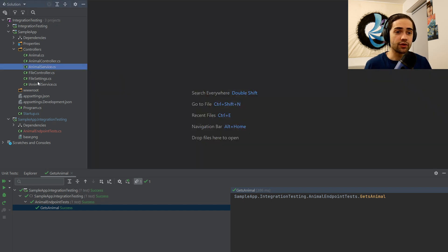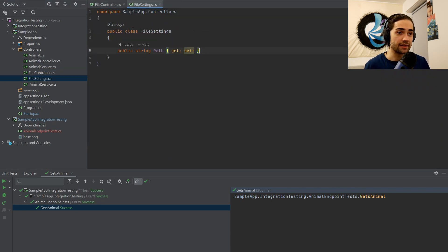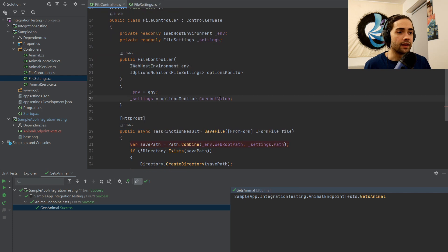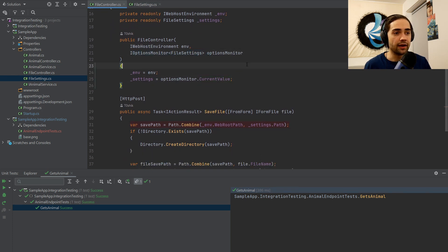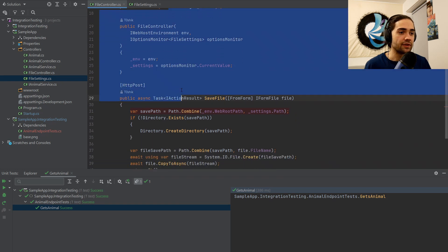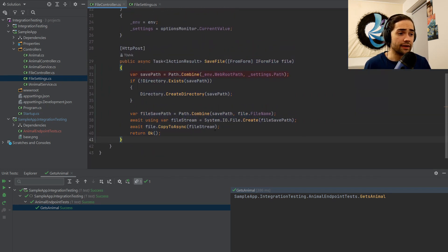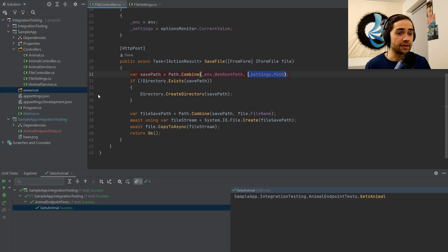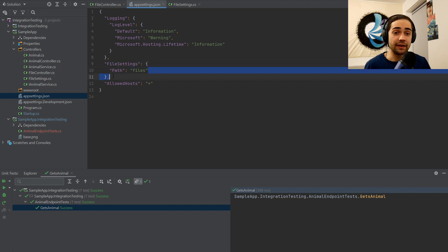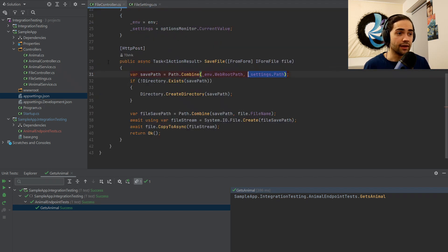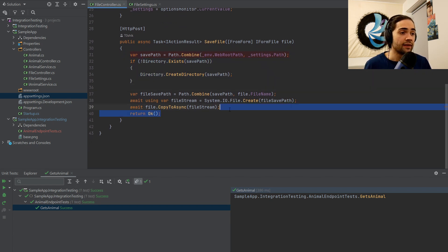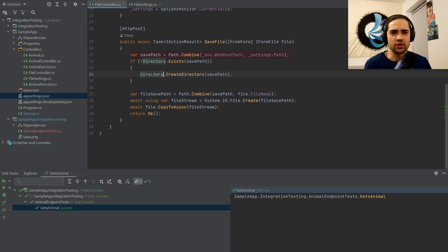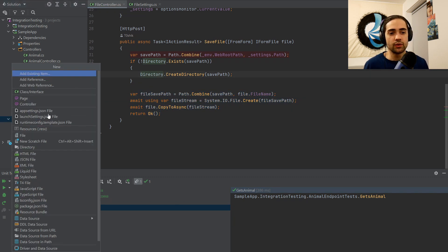We'll go over the FileController and the FileSettings. In FileSettings, there's just some kind of path. In the FileController, I inject IOptionsMonitor and the IWebHostEnvironment, and then save a file to the web root path — the wwwroot folder plus the configured path. We check if the directory exists; if not, we create it. Standard stuff — we just save a file.